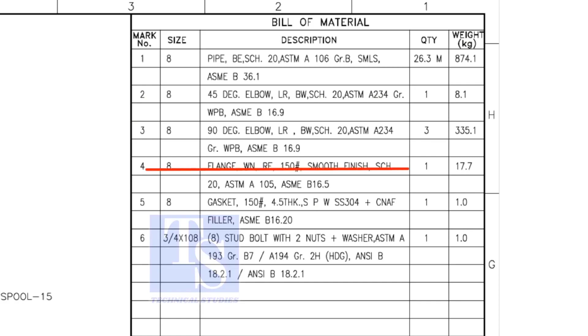Item number 4 is weld neck raise face flange and its rating is 150 pound.